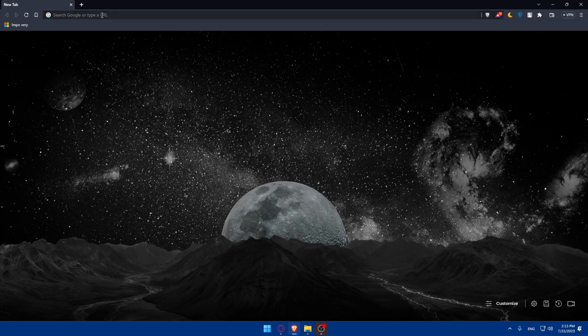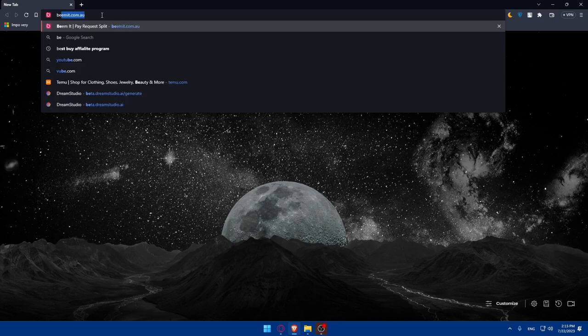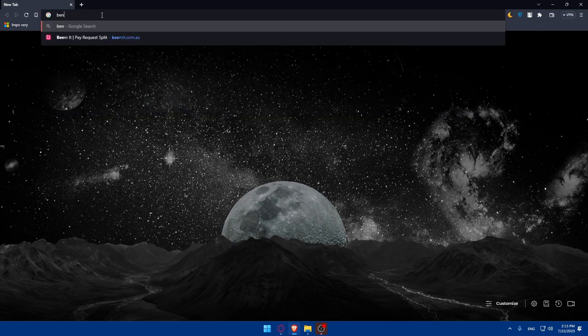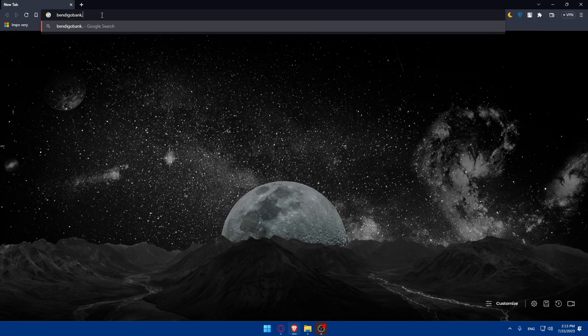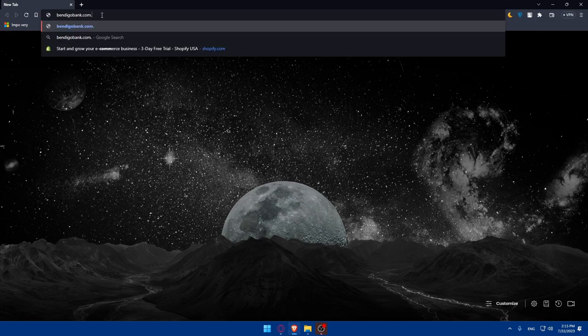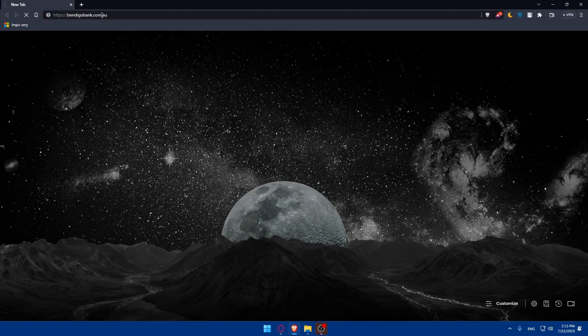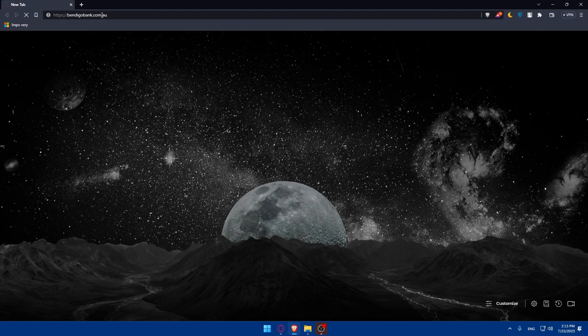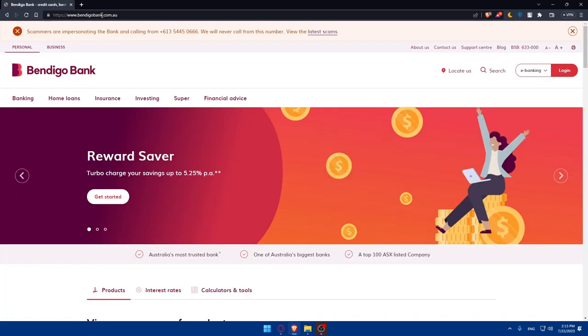You can go to the URL section and simply type Bendigo, or you can type B-E-N-D-I-G-O-B-A-N-K dot com dot A-U and hit the enter button. That should take you right away to the home screen or main screen of the Bendigo Bank account.